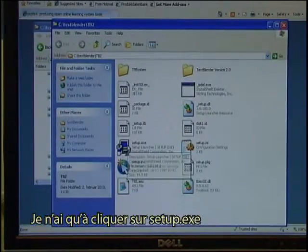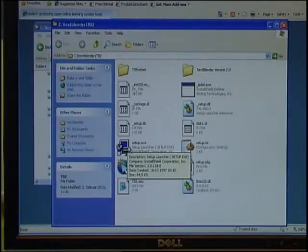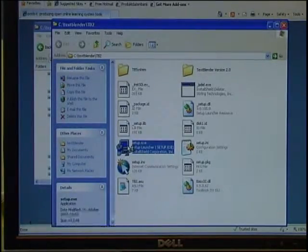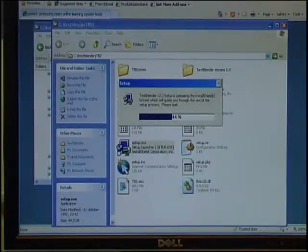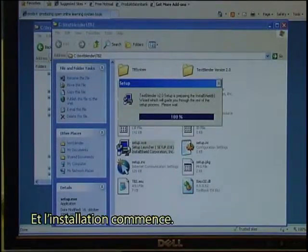So I just need to click on Setup EXE. I double click and it starts installing.